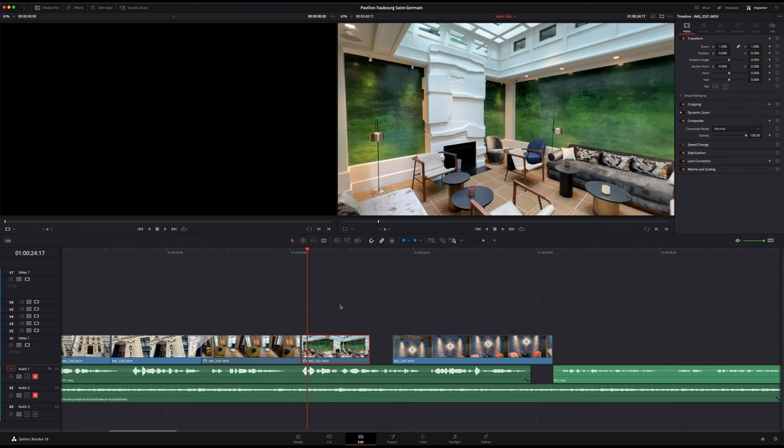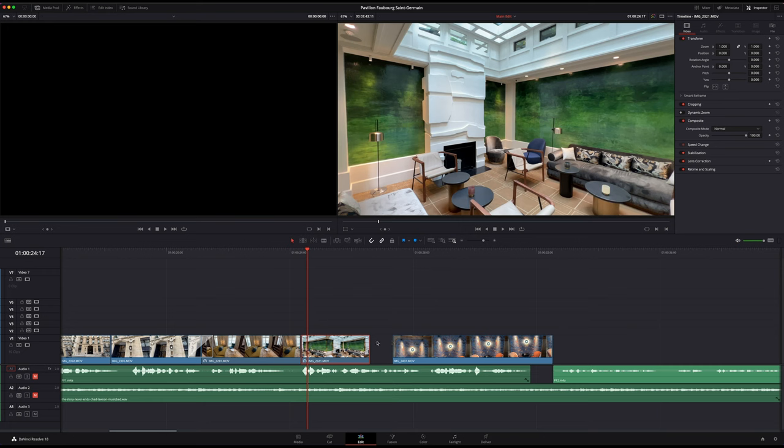Hey guys, welcome back to another tutorial. In today's tutorial, I'm going to show you how you can stretch your footage to fill an empty space, just like the rate stretch tool in Adobe Premiere. And so how you do that is really really simple.